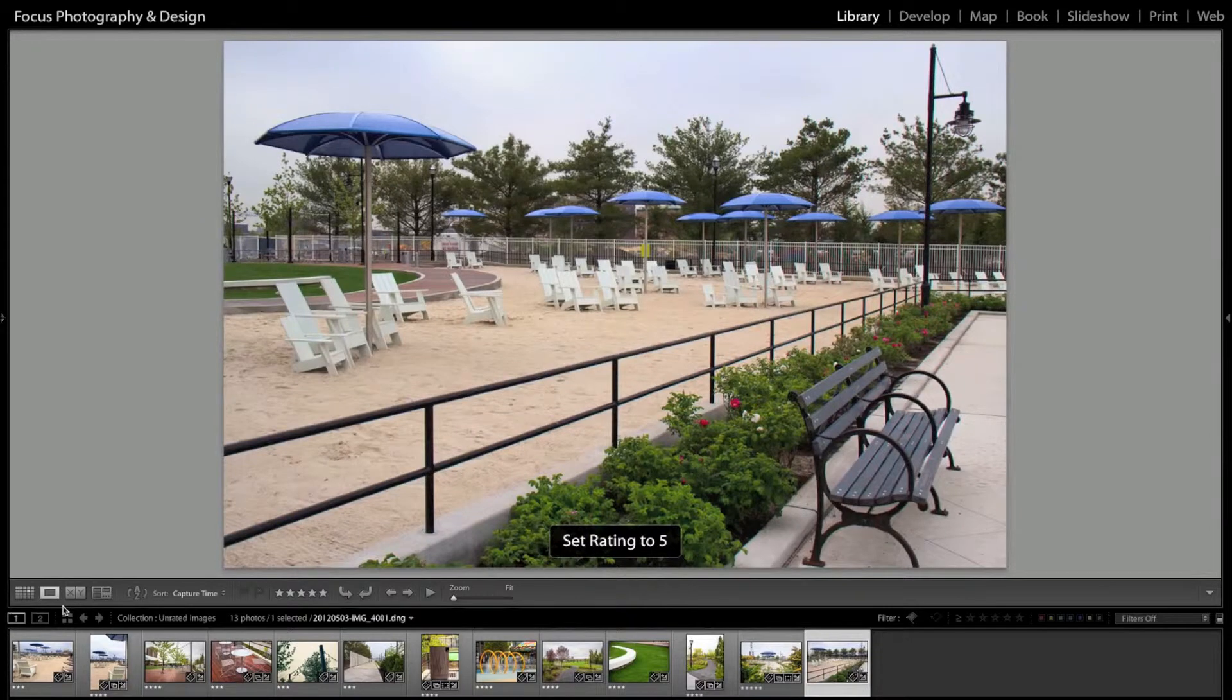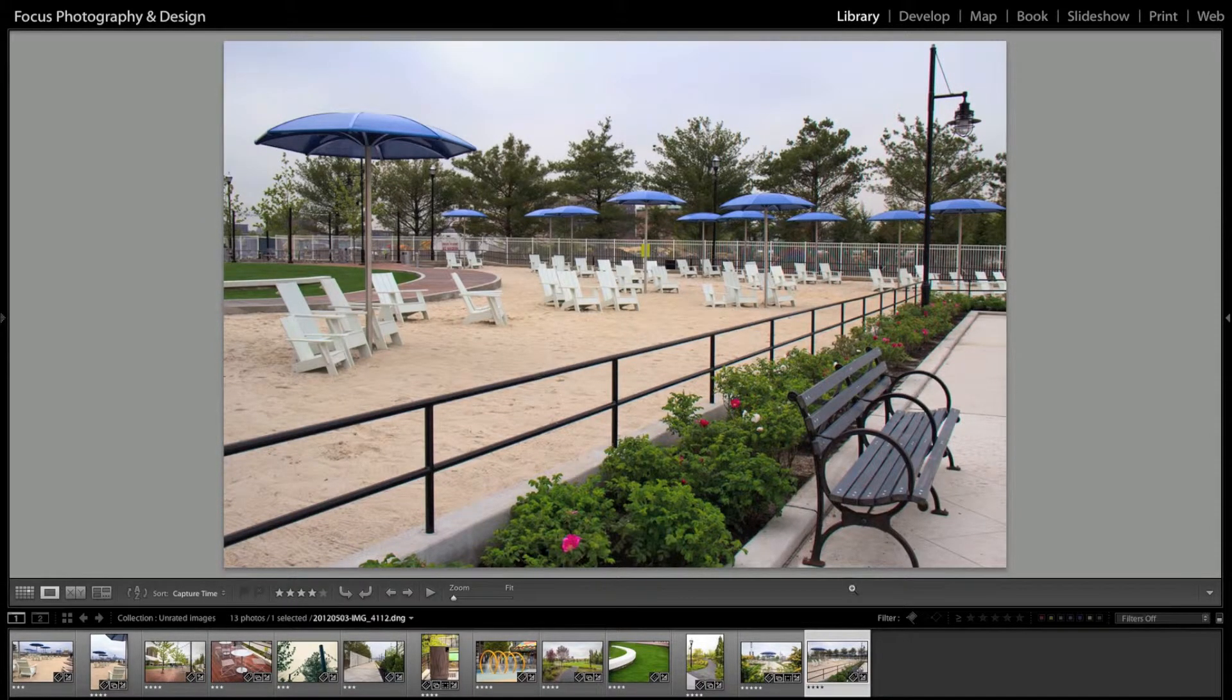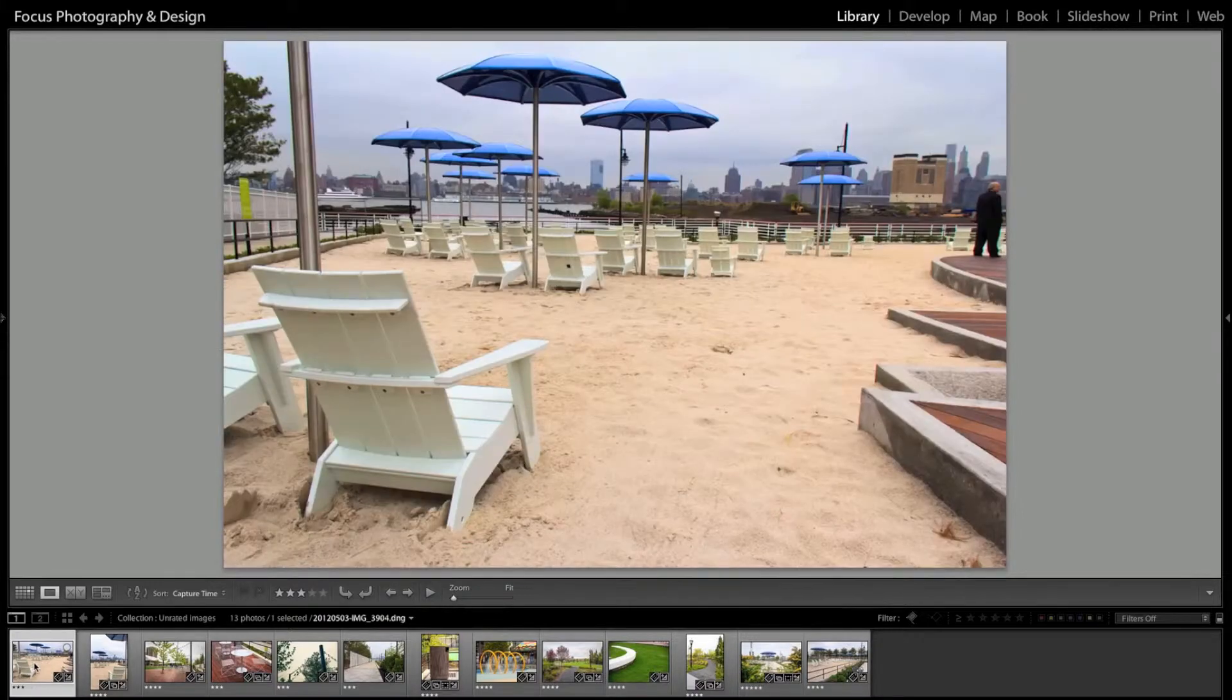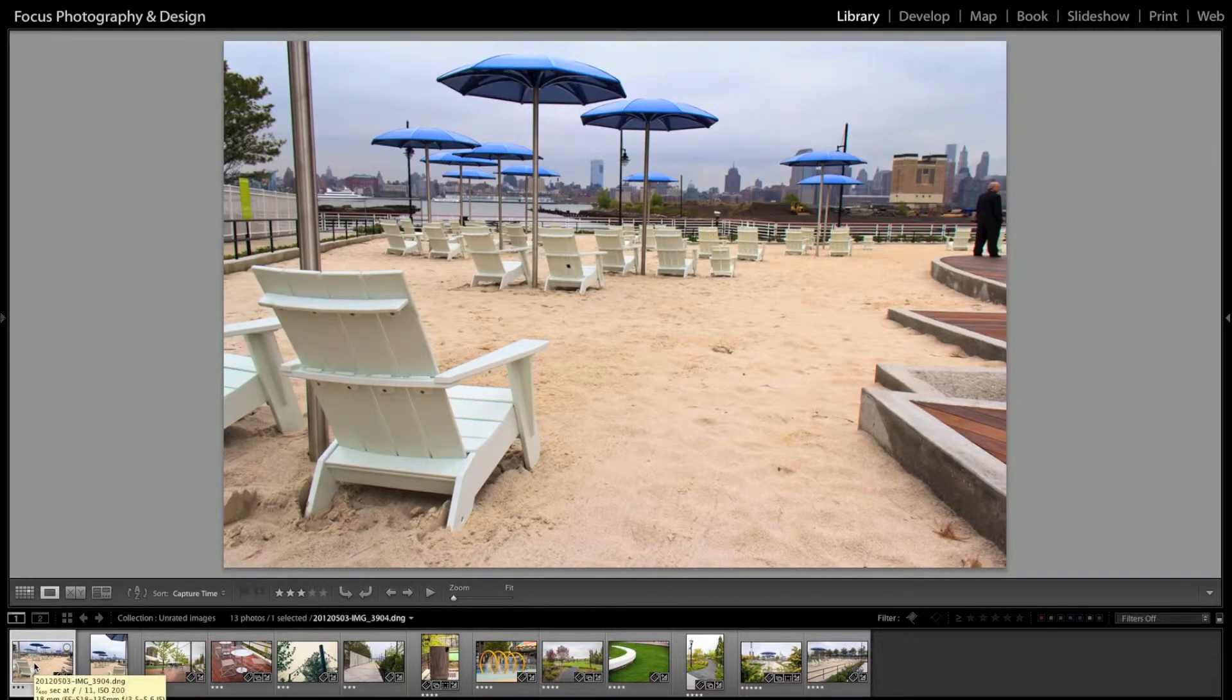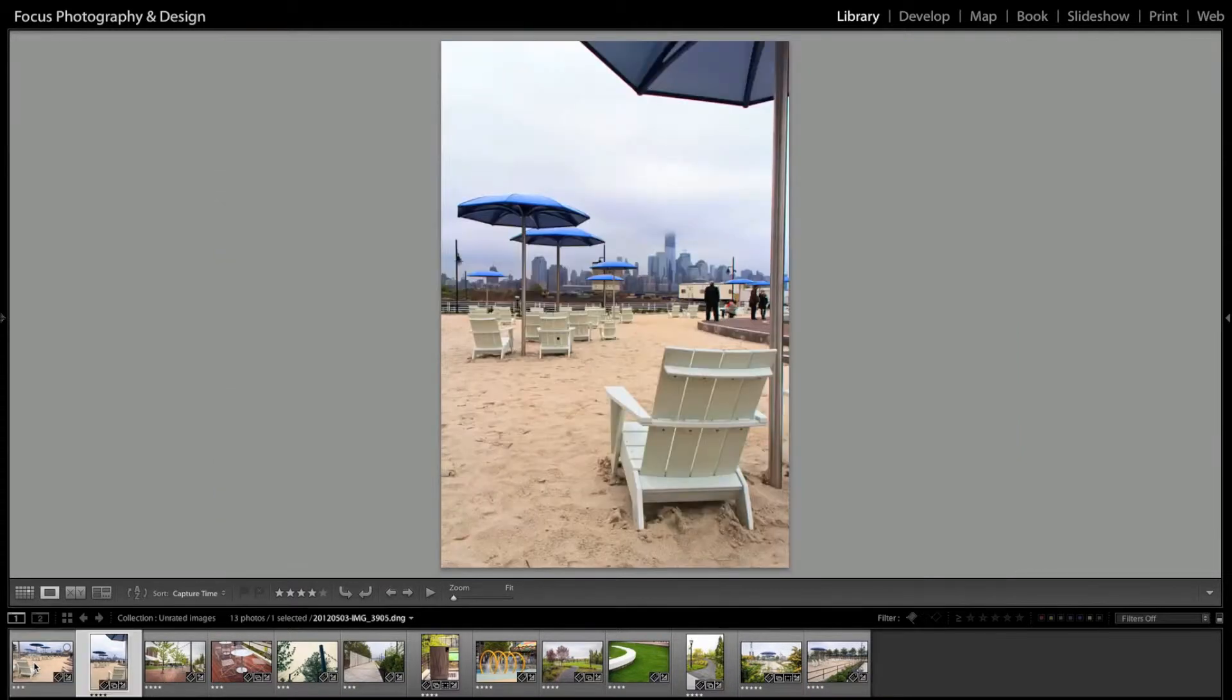So, now that we've selected all of our images and gone through, we've given them star ratings, I'm going to go back to the beginning, and let's say, okay, I rated all the stars, but there's only a couple that I actually want to use and say print out, for example.